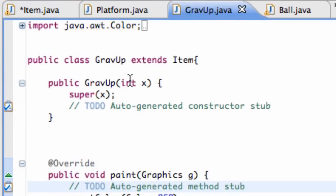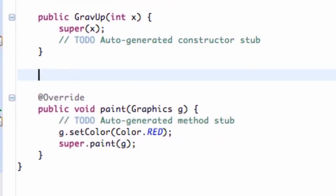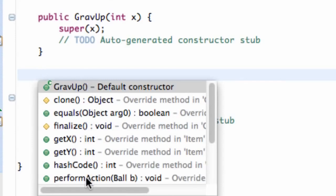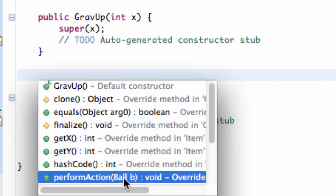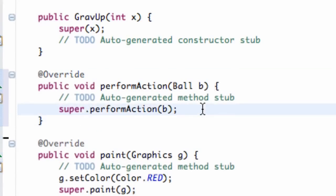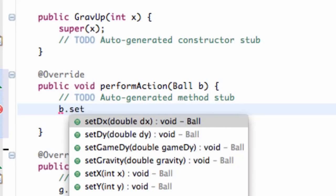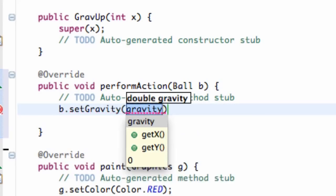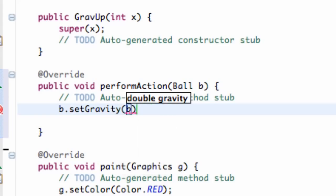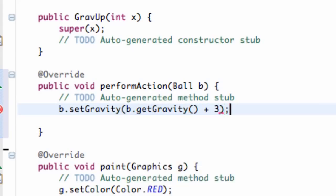Now we're going to go into our gravity up item, which we already set up, and hit control space to go down to that new method we just created — perform action that takes in the ball parameter. We don't need to call super here because our super method within the item class doesn't really do anything, so we can remove that. What we want to do is relate to ball B, call set gravity, and set the gravity to the current gravity plus three — so B dot get gravity plus three.